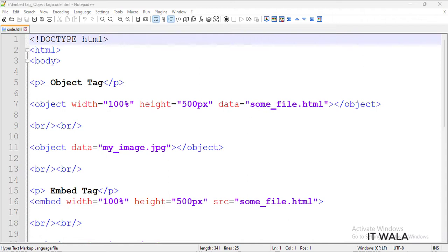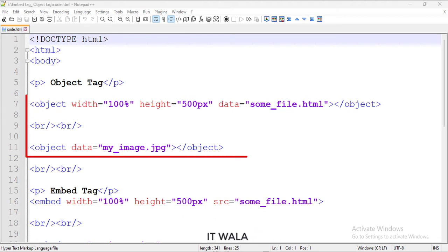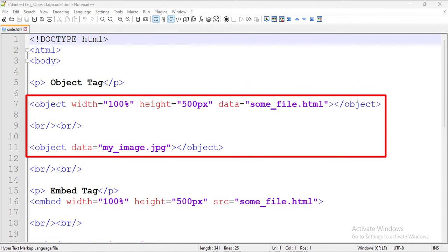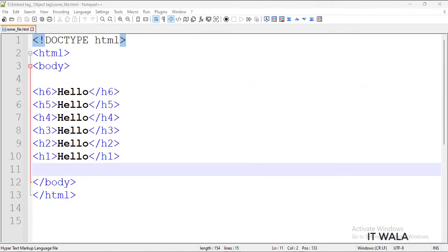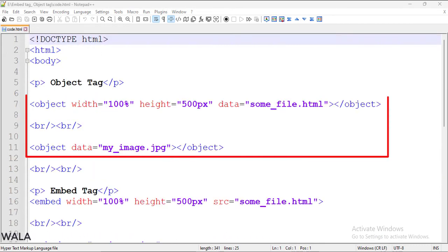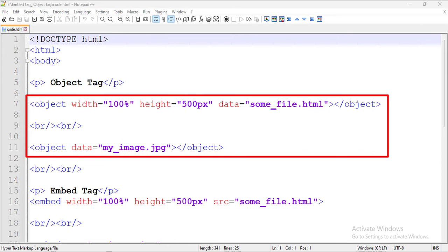Let's see the code. In the body tag, we have two object tags. One object tag embeds an external HTML file inside this file. This is the content of that external HTML file. And another object tag embeds an image.